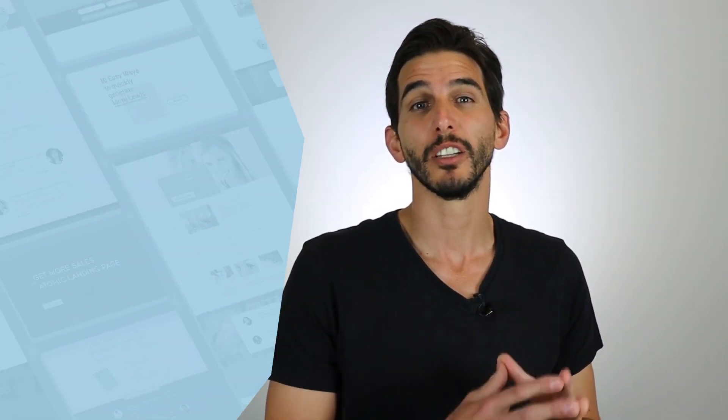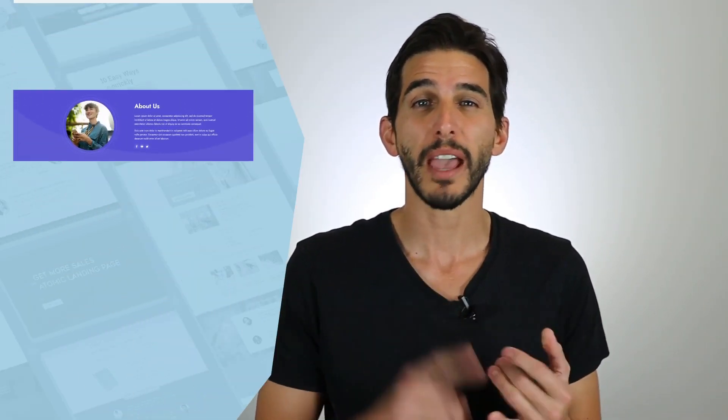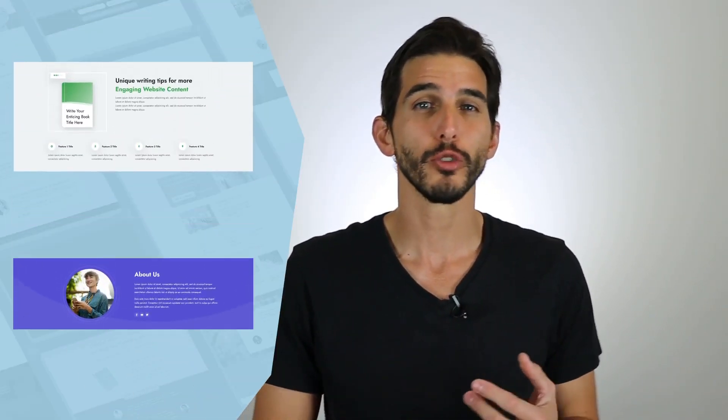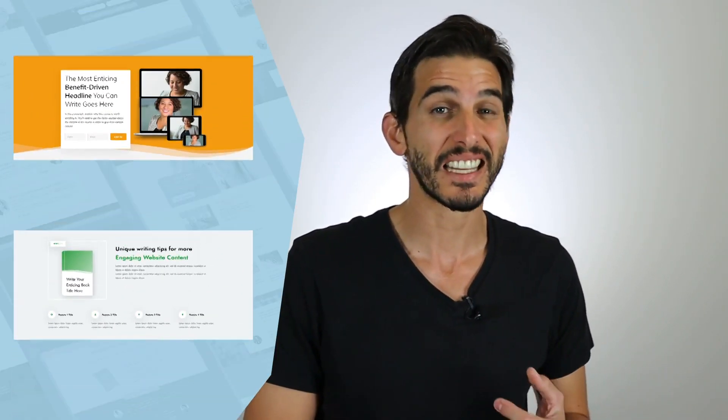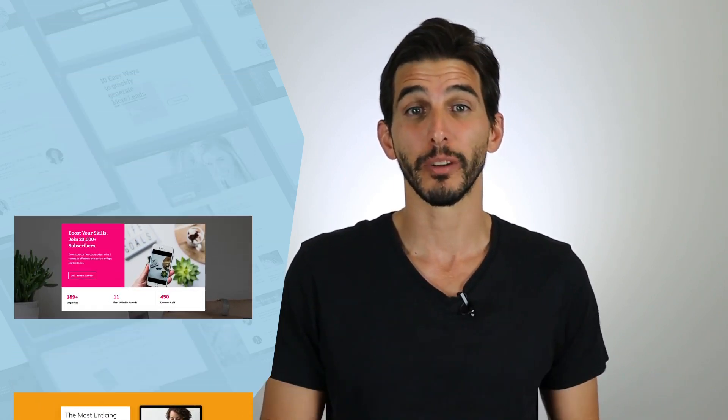So first things first, what are blocks? Blocks are pre-designed templates you can use to quickly build WordPress page, post, lesson, and even quiz content super fast.